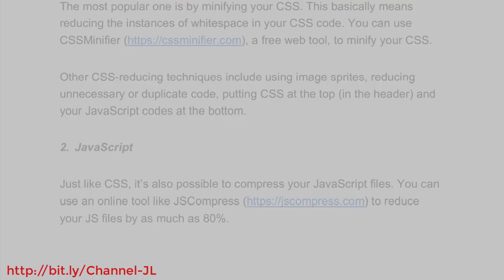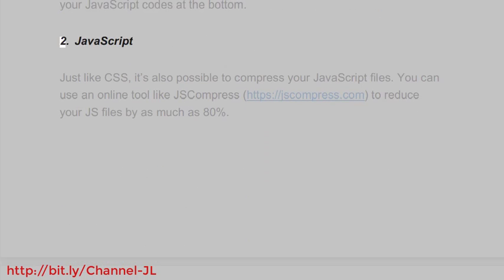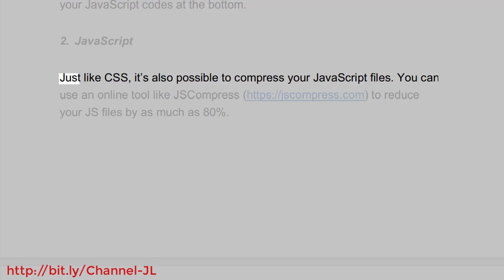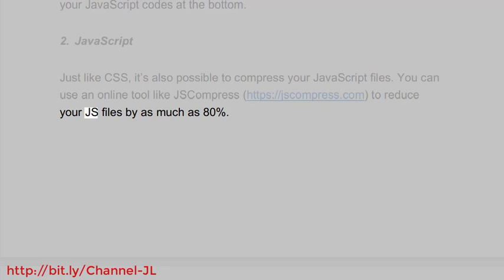2. JavaScript. Just like CSS, it's also possible to compress your JavaScript files. You can use an online tool like JSCompress: https://jscompress.com to reduce your JS files by as much as 80 percent.